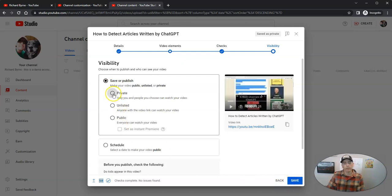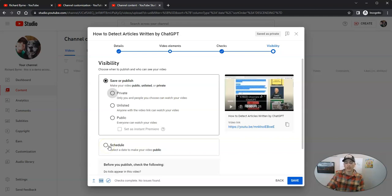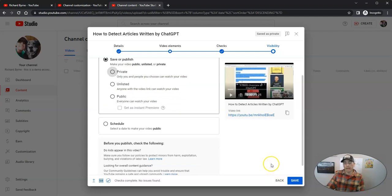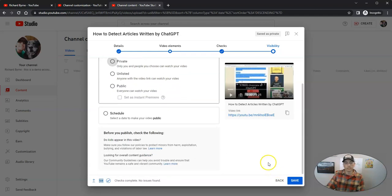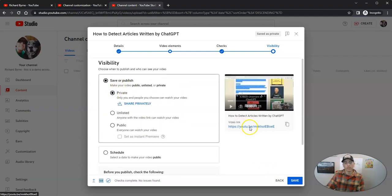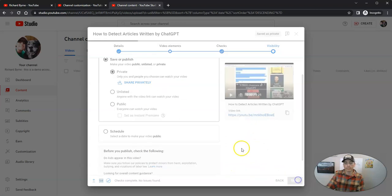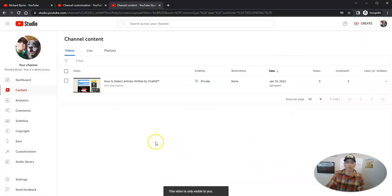And finally, we can make this video public, unlisted, or private. Or we can schedule it to be public at a later time. Or you can just save it in draft format. As you see right here. Let's leave it private and save it for now.